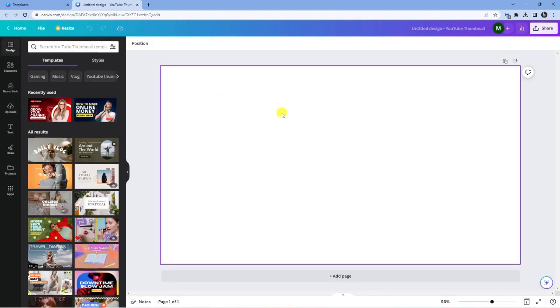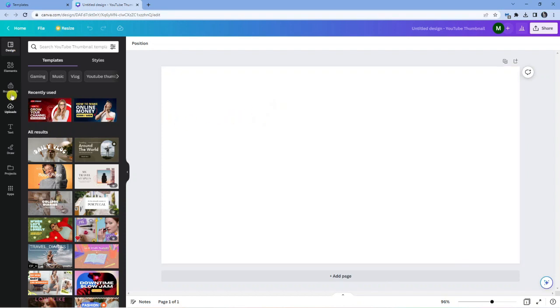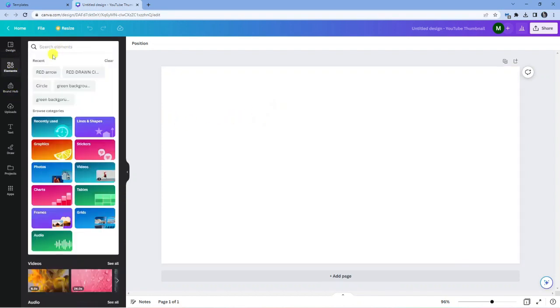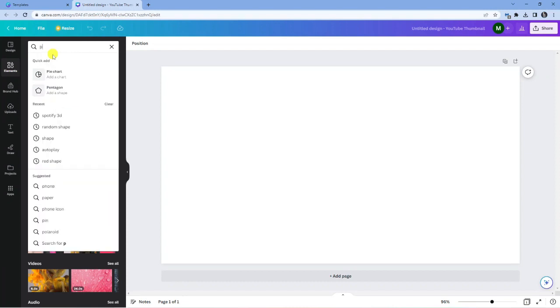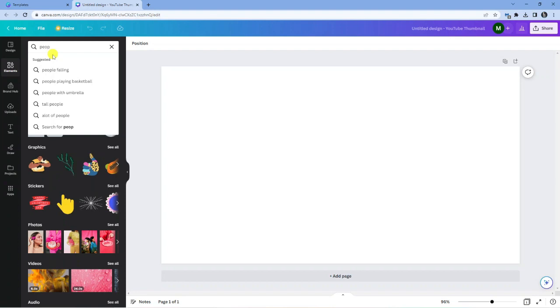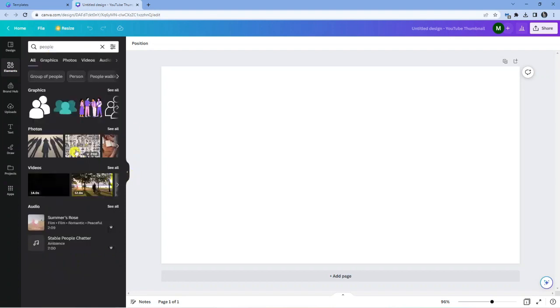So here we are, I've got my template ready to go. What I'm going to do is come over to the left-hand side and add a person or something to this. You can do this with any sort of image as well, so I'm just going to go ahead and search for people and go to photos.